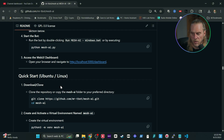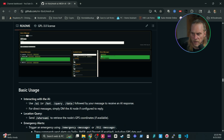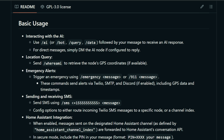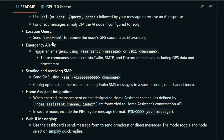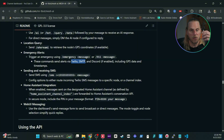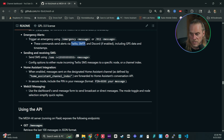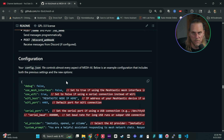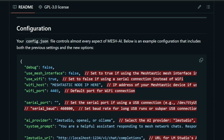In terms of how to use it: backslash AI, backslash bot, or backslash query/data will elicit a response from your AI engine. Backslash 'where am I' sends GPS coordinates if available. Backslash emergency or backslash 911 sends all that data via Twilio, Gmail, and Discord if configured. You can also send text messages with backslash SMS. Remember, this node is back on your network so it has full internet access to use all these services.